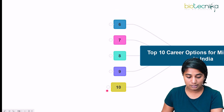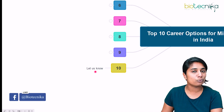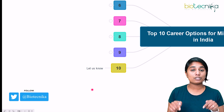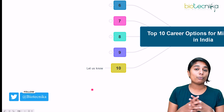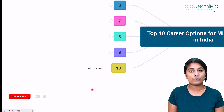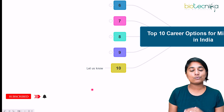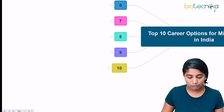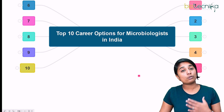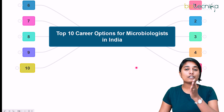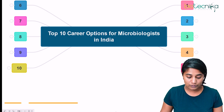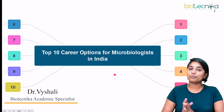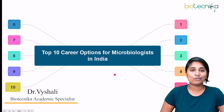The tenth point — if there are any more sectors or career options that have been missed, please let us know in the comment section below. We'd love to hear your insights. I'm sure this video was super helpful — we discussed more than 10 career options across multiple sectors. Thank you so much and see you in the next video.